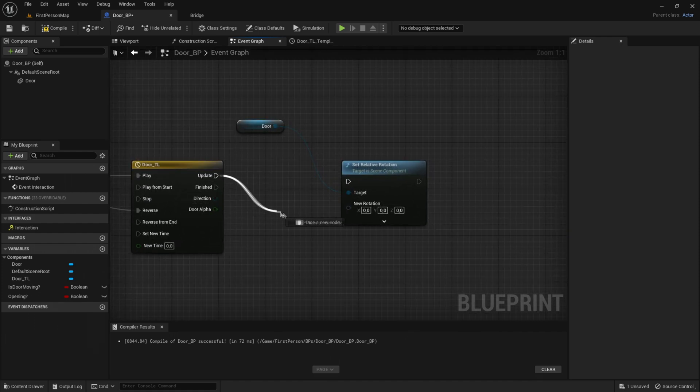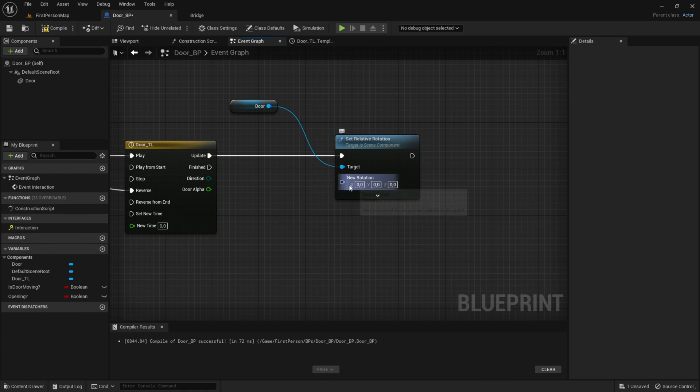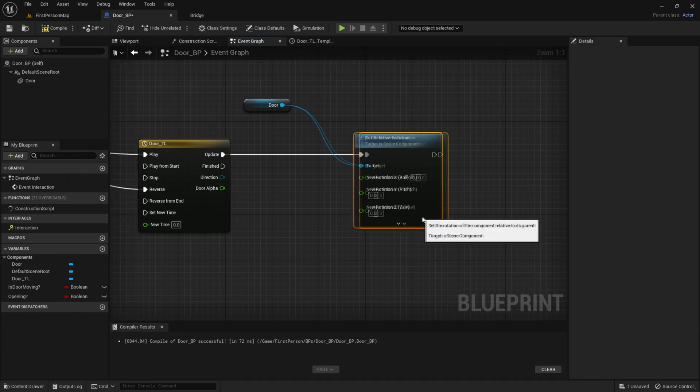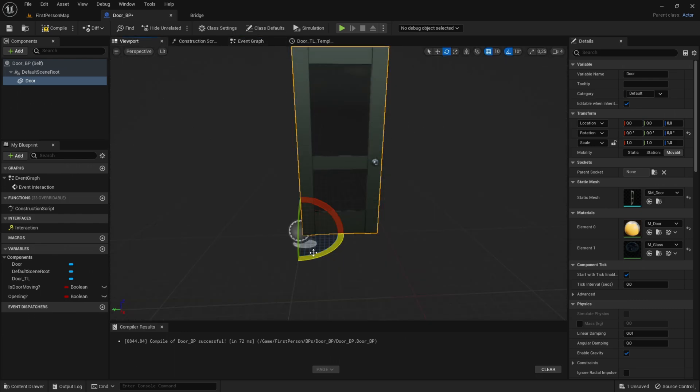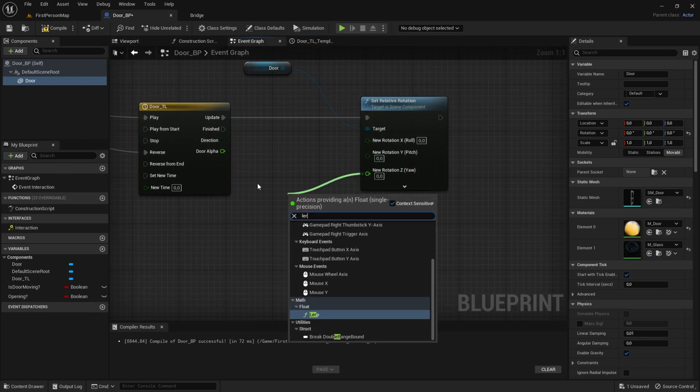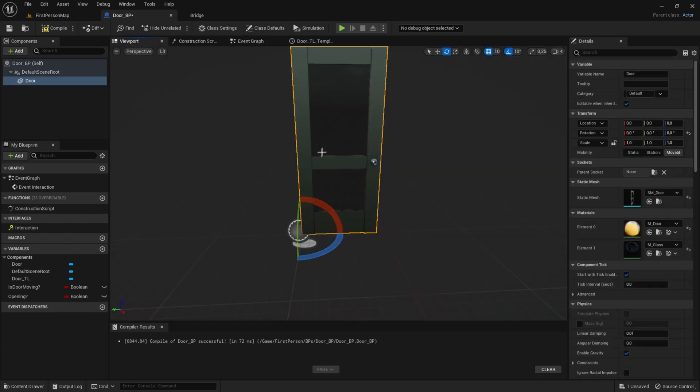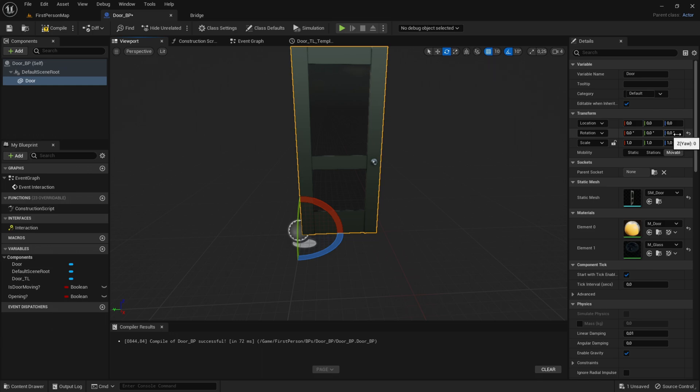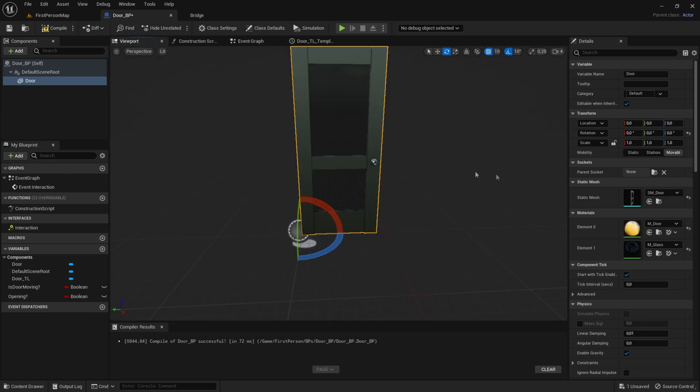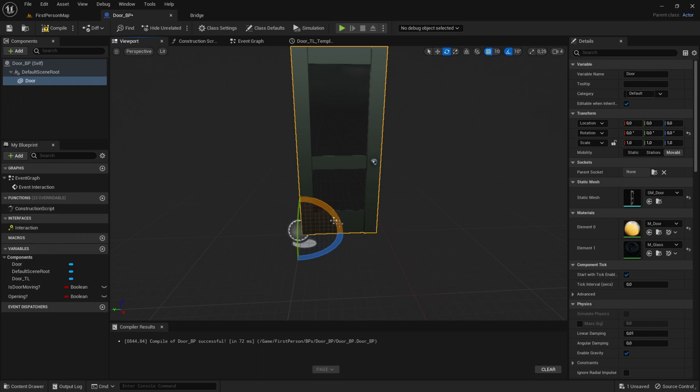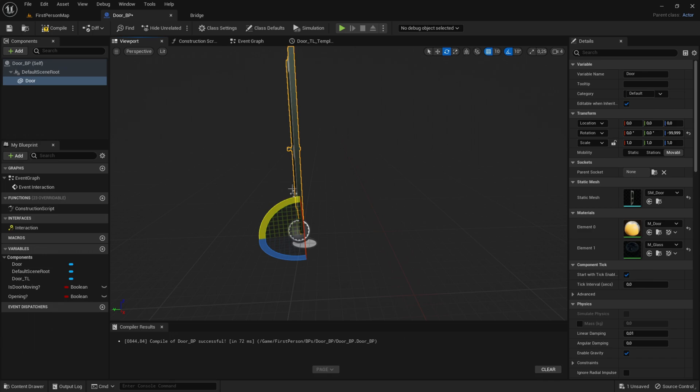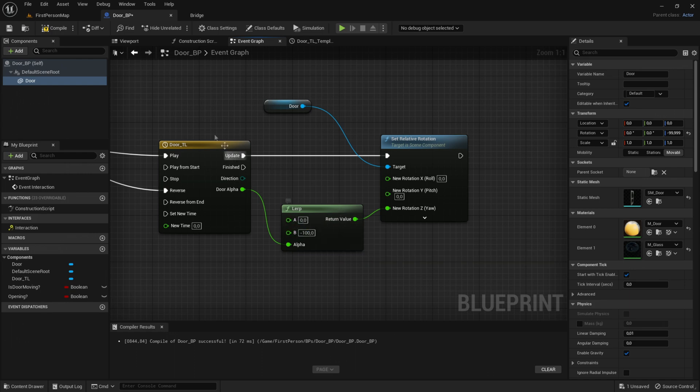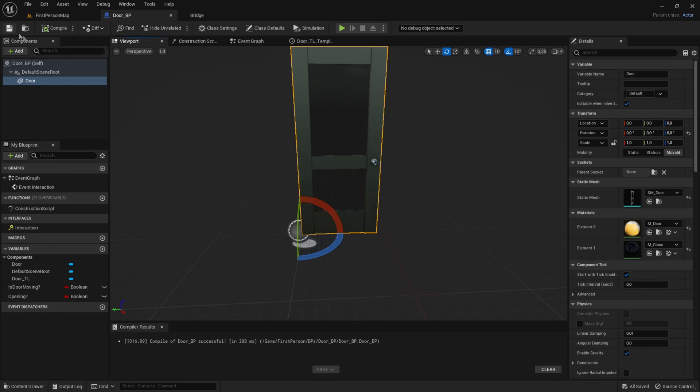From the Update, go into here. Right-click on New Rotation and Split Struct Pin. Drag out of the Yaw, because we're rotating the door on the yaw. Get a Lerp. The A value will be the default yaw position. Go into the viewport, click on the door, and look at the rotation for yaw. The yaw is set to 0, so the A value will be 0. But if your yaw is set to like 50, change the A value to 50. When you open the door, the B value will be minus 100. Drag the door back to zero. Compile and save.